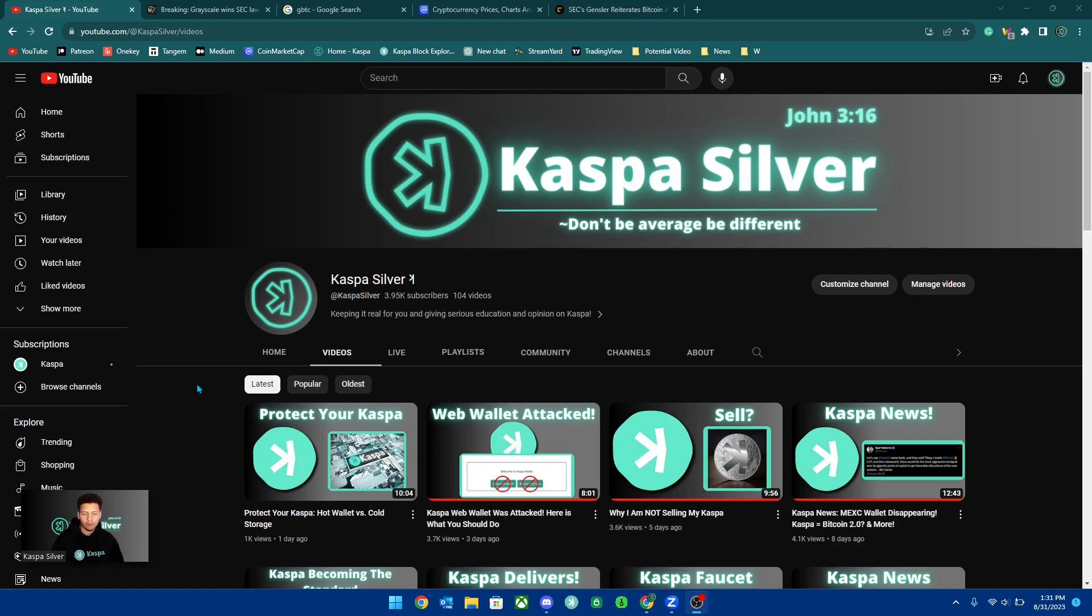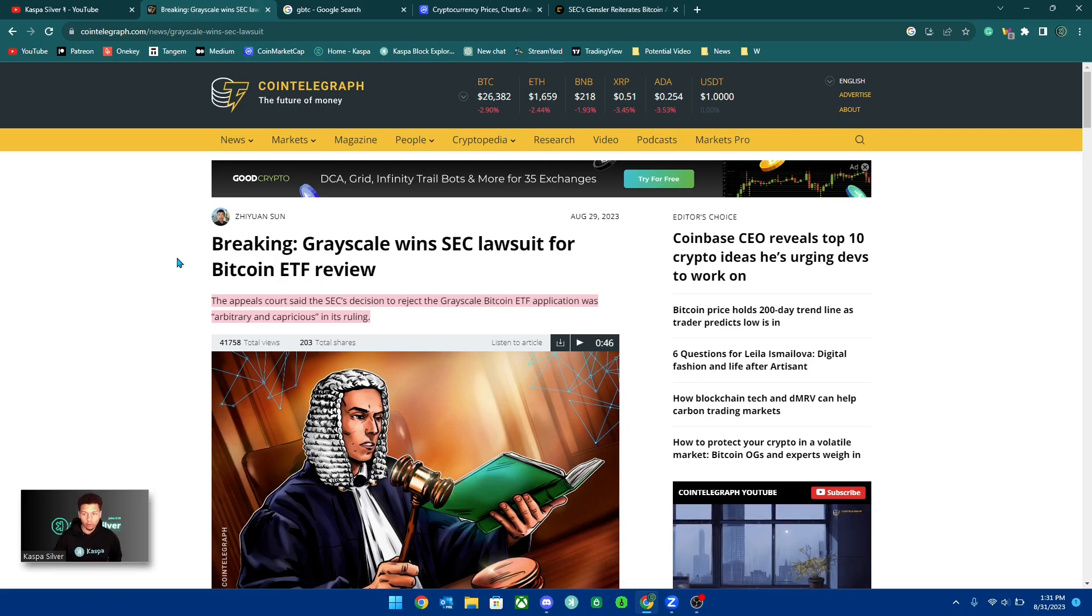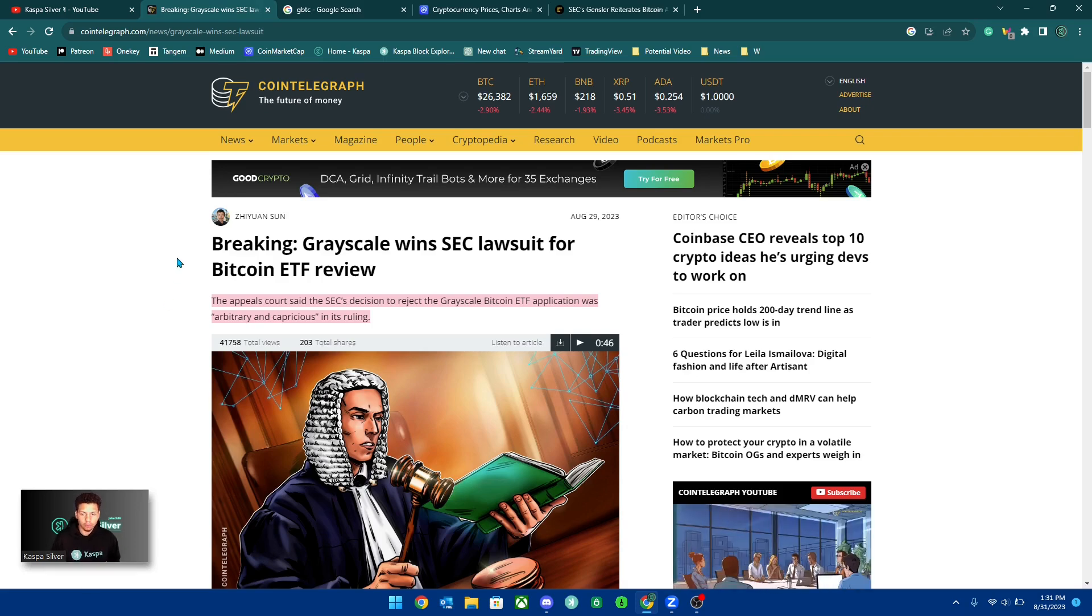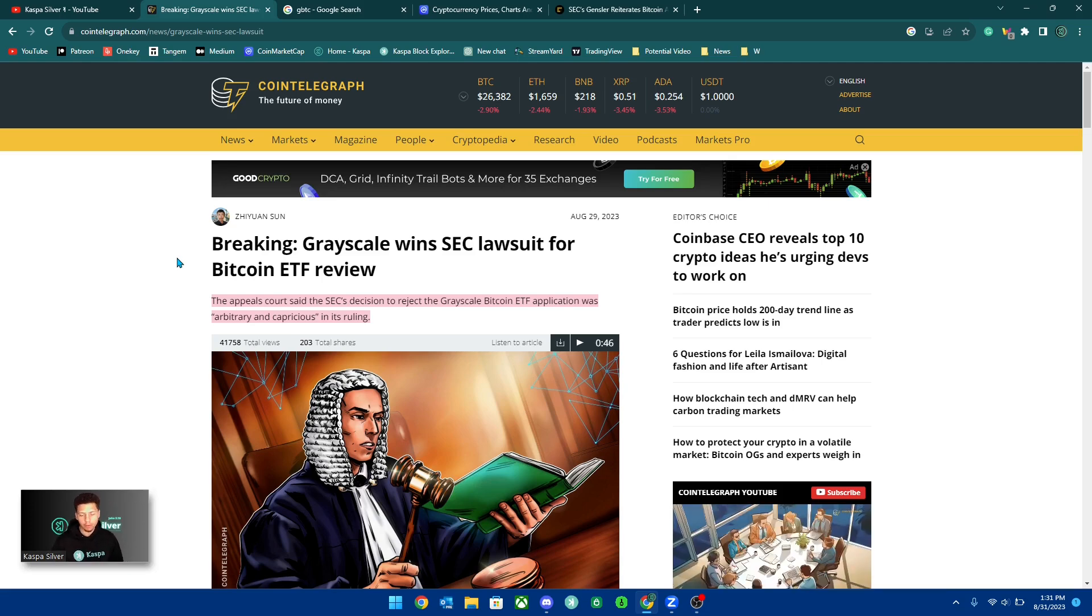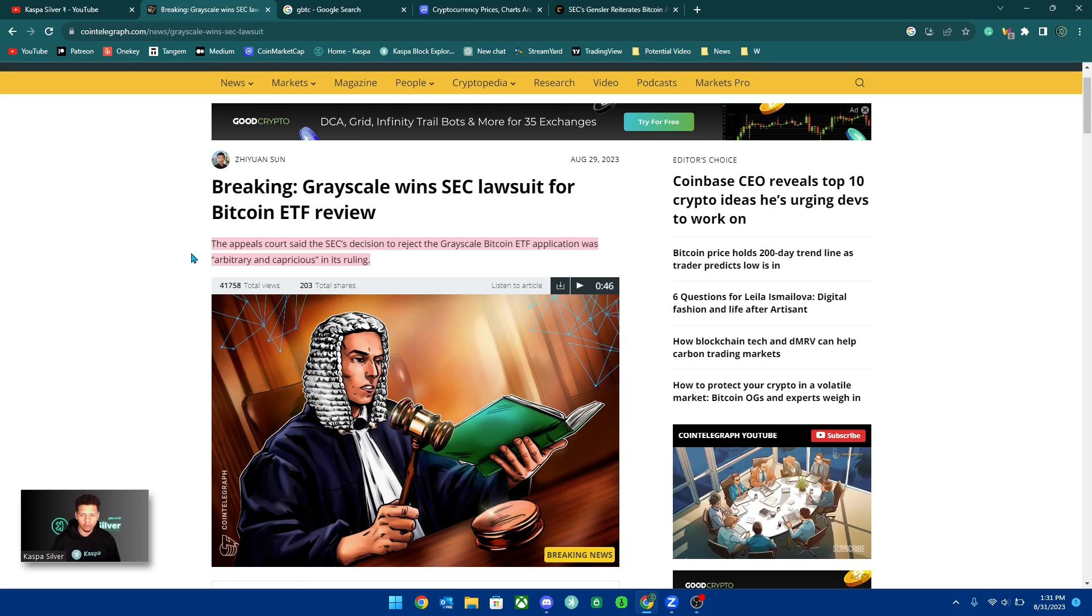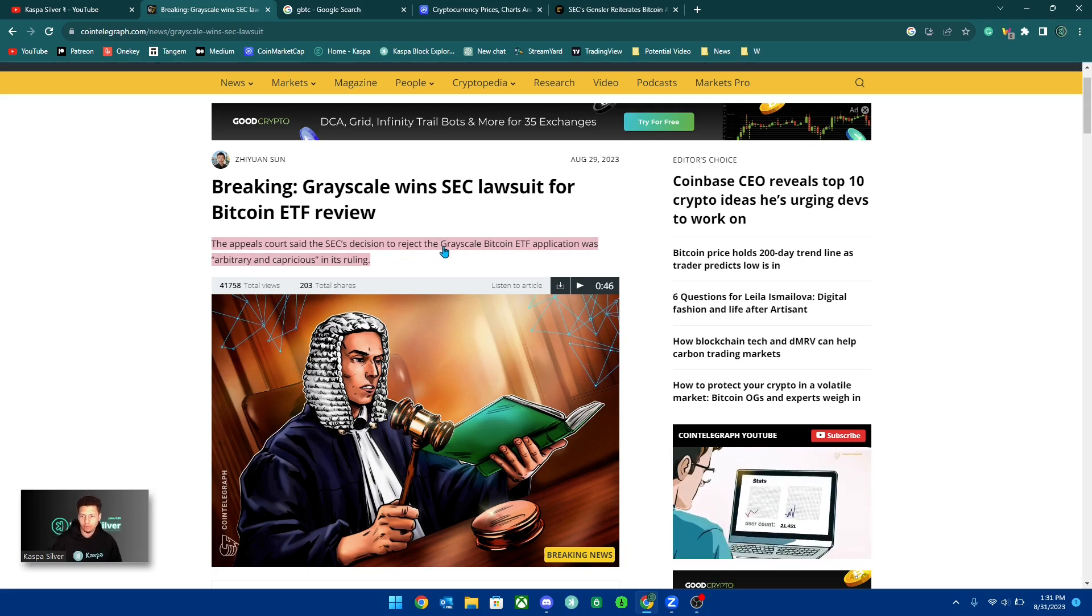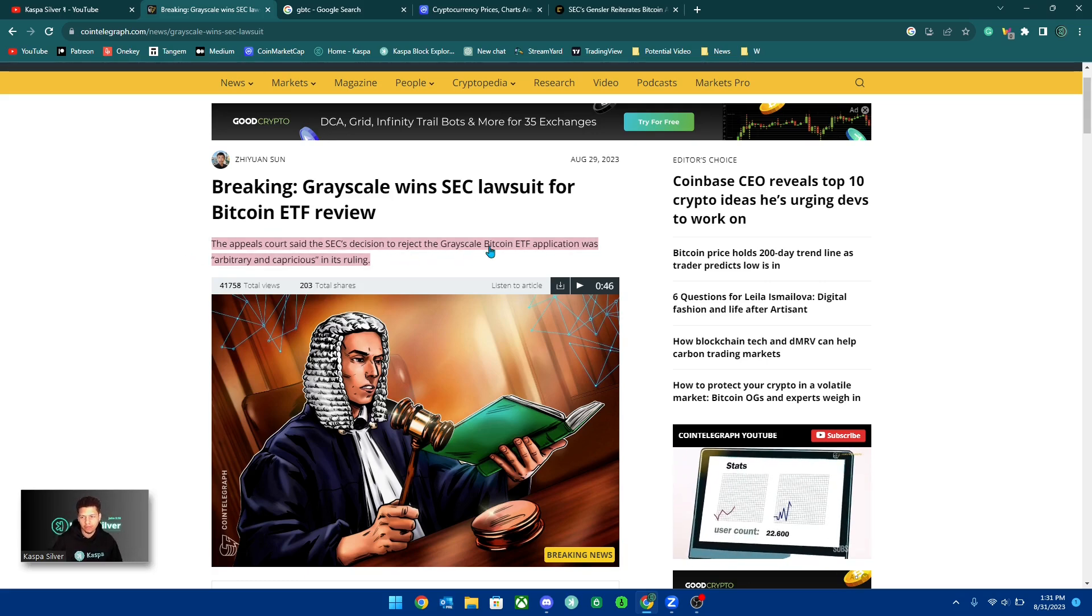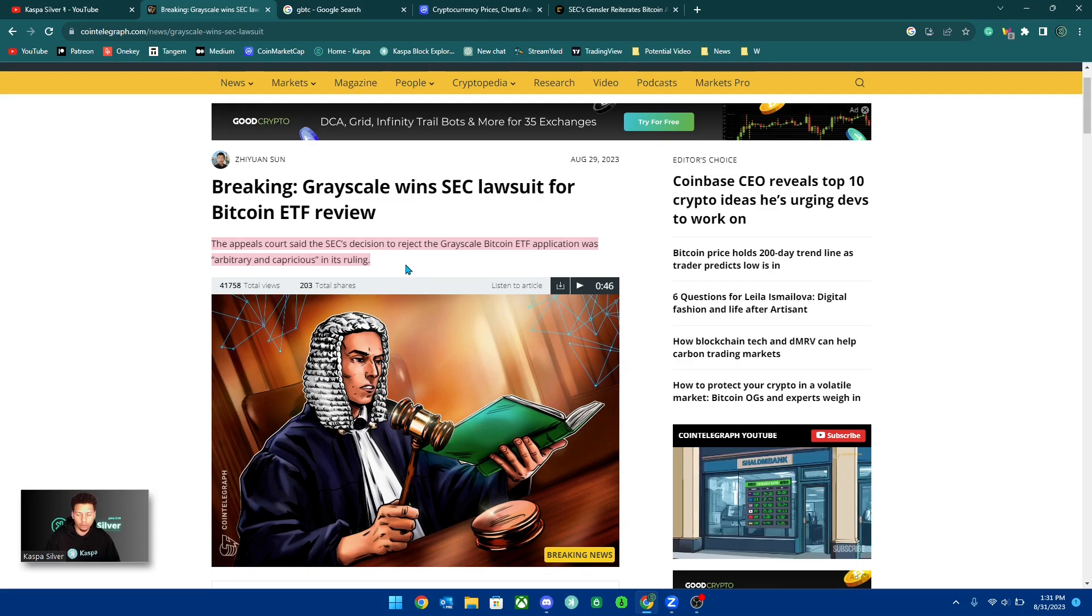So in today's video, I wanted to talk about the recent breaking news of Grayscale winning the SEC lawsuit for a Bitcoin ETF review. Here are the major points. The appeals court said the SEC's decision to reject the Grayscale Bitcoin ETF application was arbitrary and capricious in its ruling.